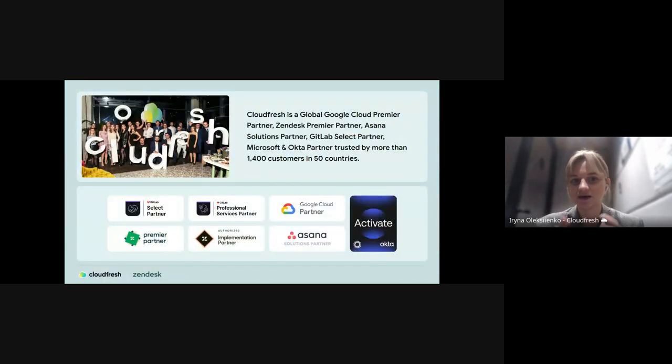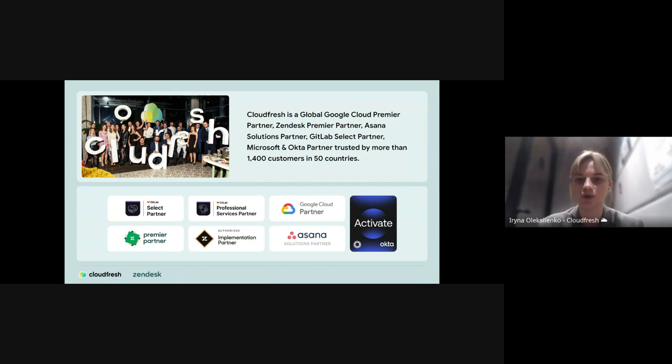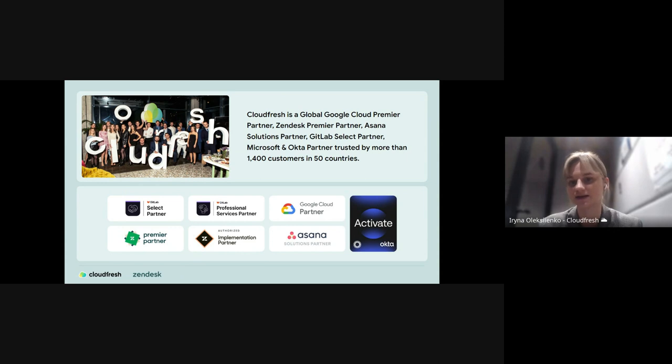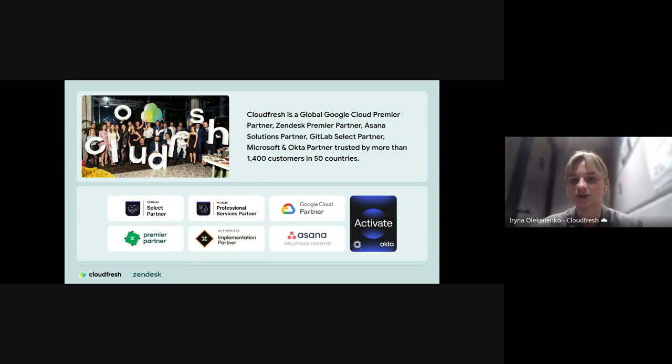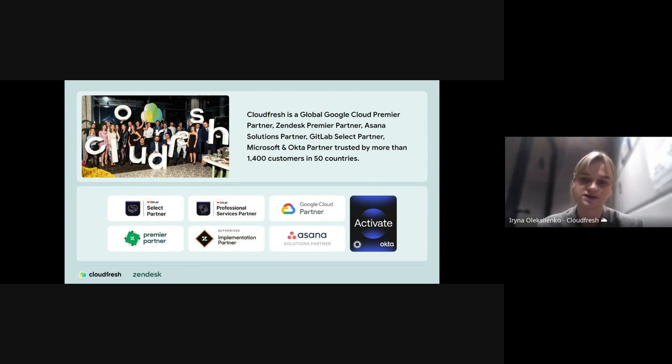Taking one more moment to introduce you to CloudFresh. We are trusted partners of world-leading cloud solutions such as Google Cloud, Zendesk, Asana, GitLab, Okta, and Microsoft. We specialize in custom implementation, migration, AI integration, and training for those solutions to ensure first-hand experience and ongoing support.